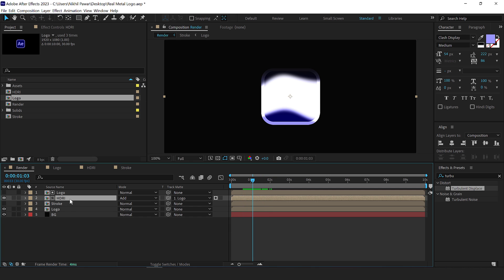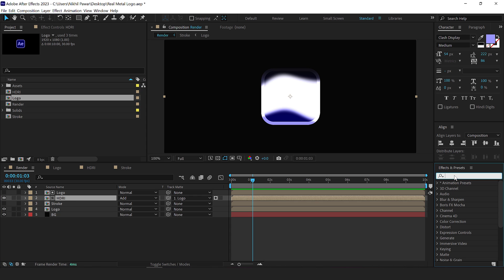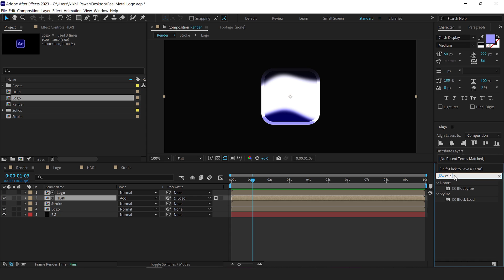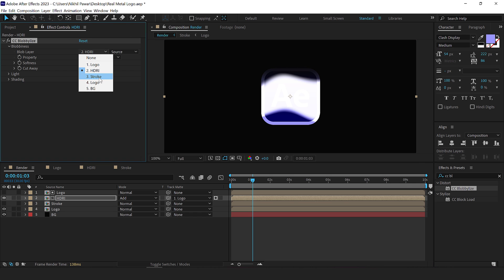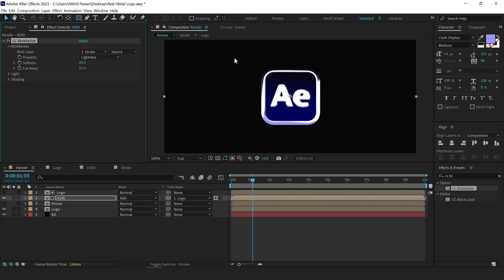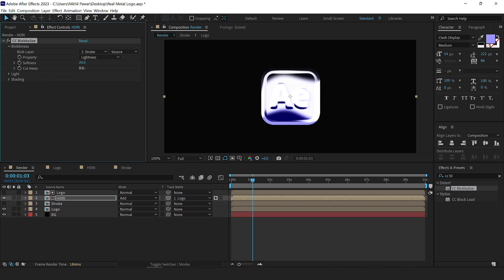Select the HDRI layer and go to effects and presets and search for a very interesting effect called CC Blobby Lies, double click on that, go into the blobbyness, set this to stroke composition that we created previously. So we get this really nice look, but we need to change a few settings here. First of all, let's set the cutaway to zero and bring down the softness to around 10.